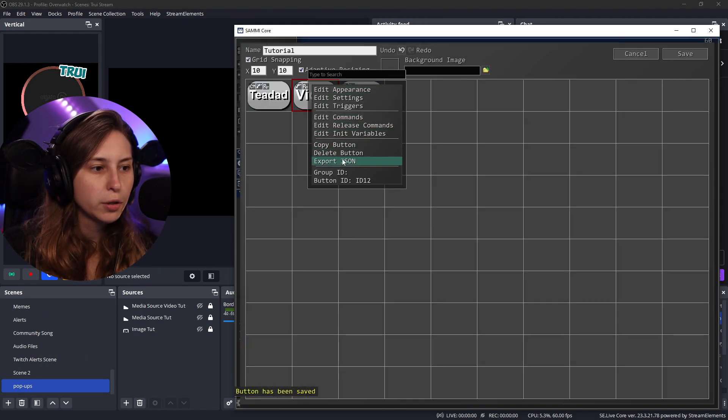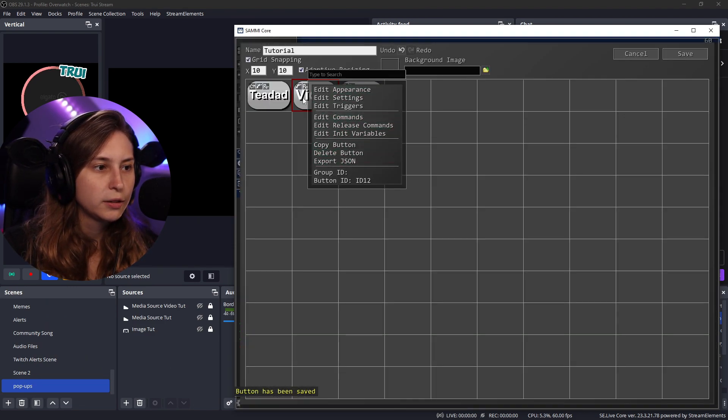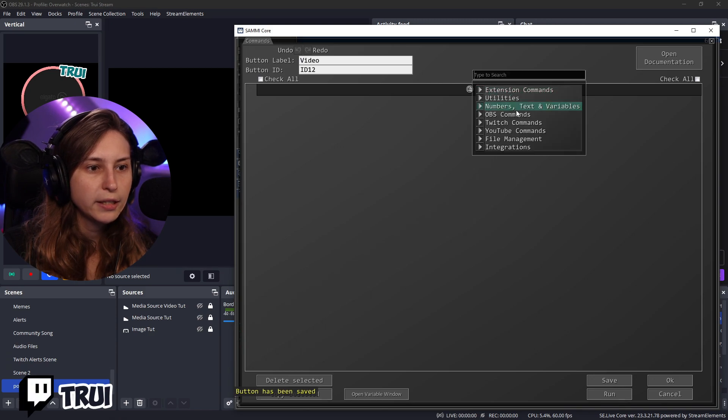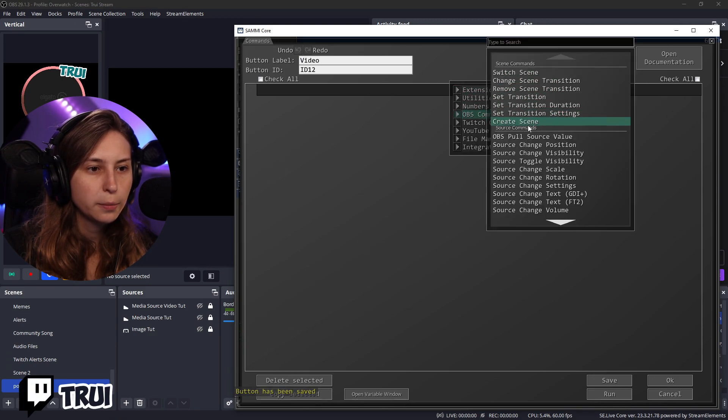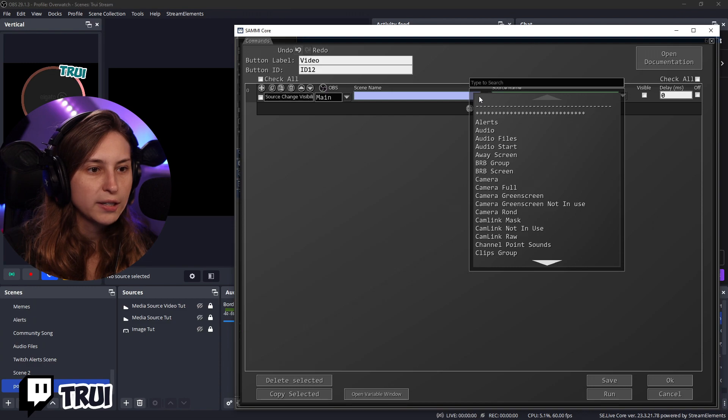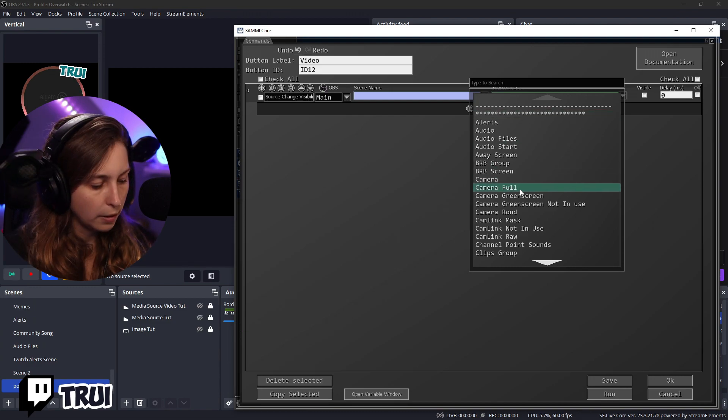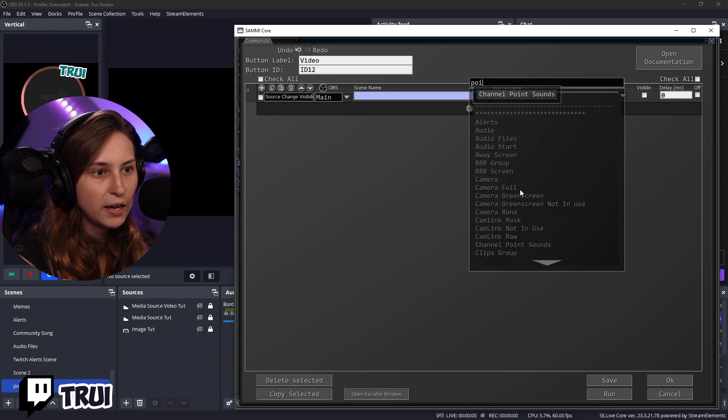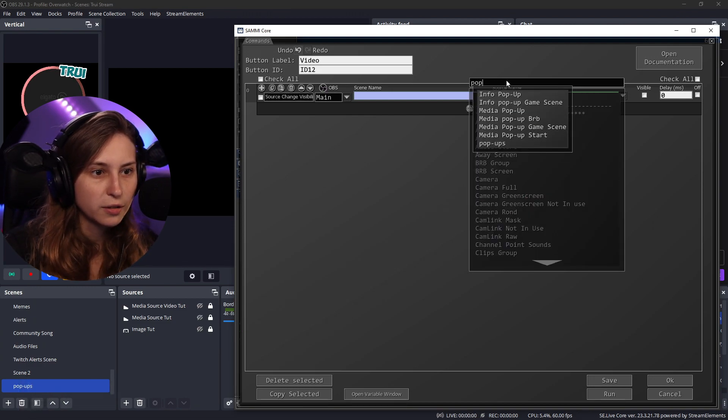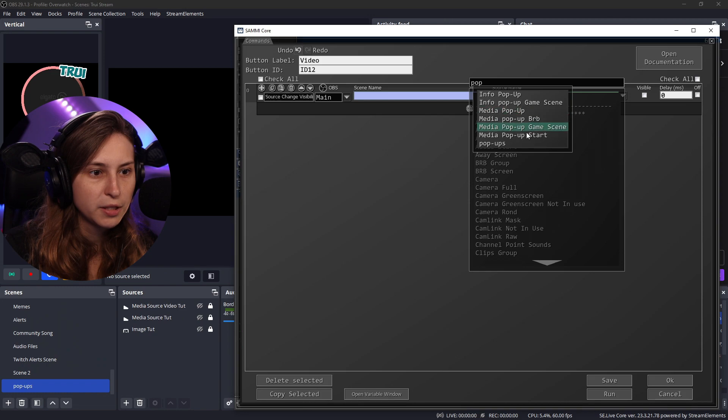We're going to do that for the video as well. We're going to double click on it. Add OBS command source visibility. We're going to select here popups. We can type by the way. Makes it a lot easier. Popups.